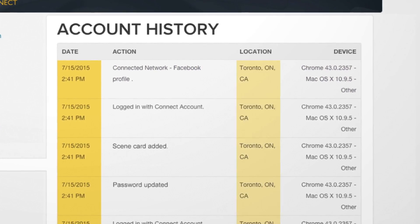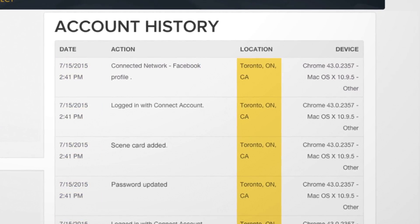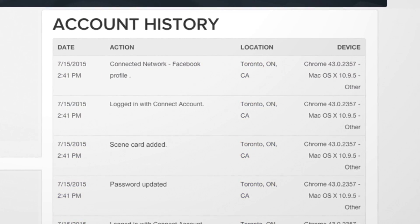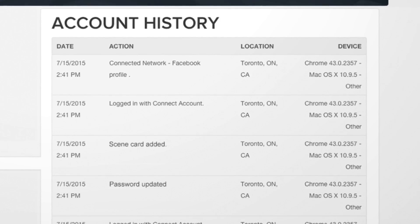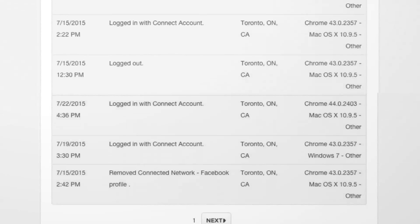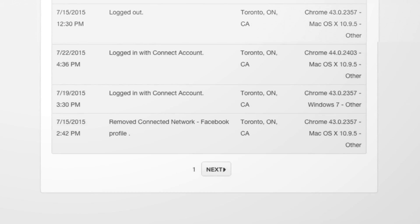You can also see when and where these changes were made. To see events that happened further in the past, click Next Page at the bottom of the page.